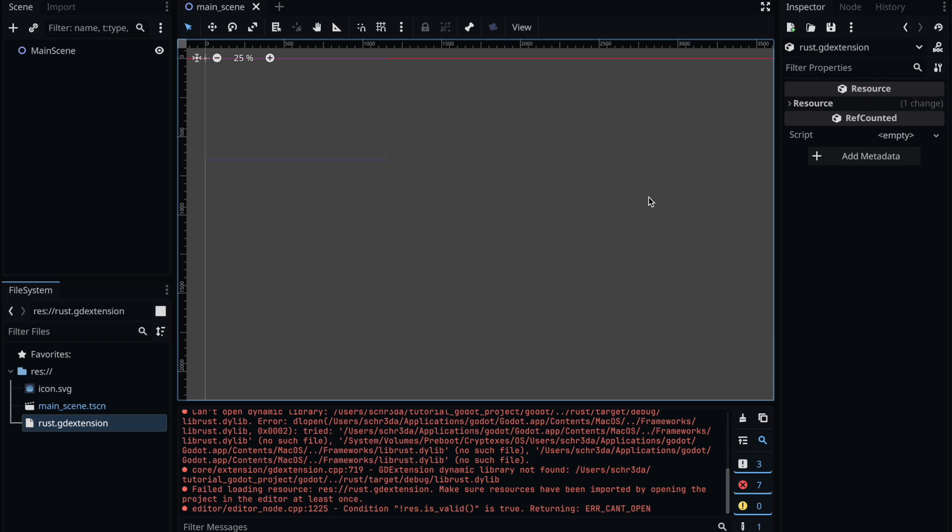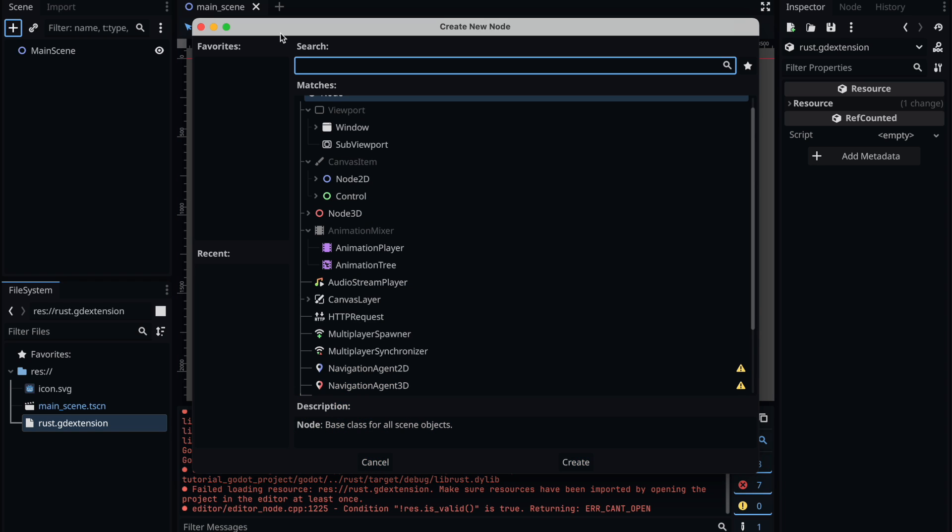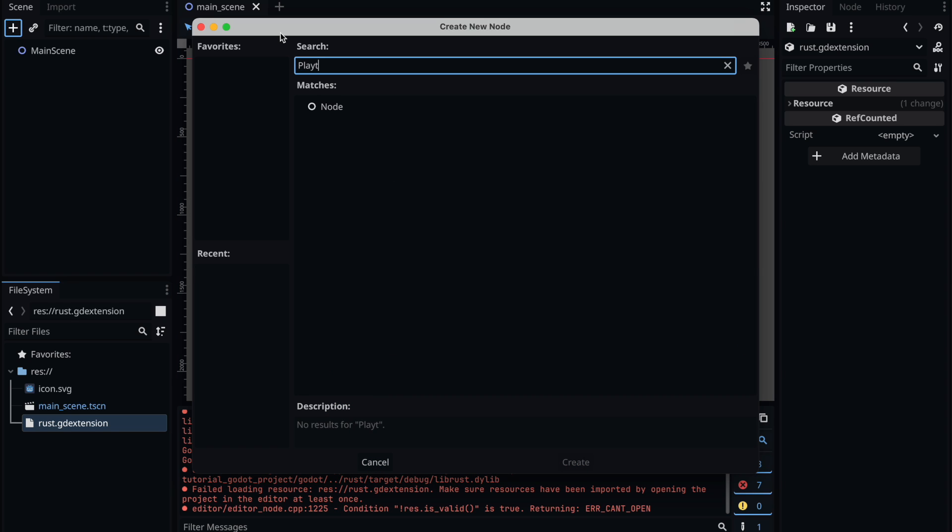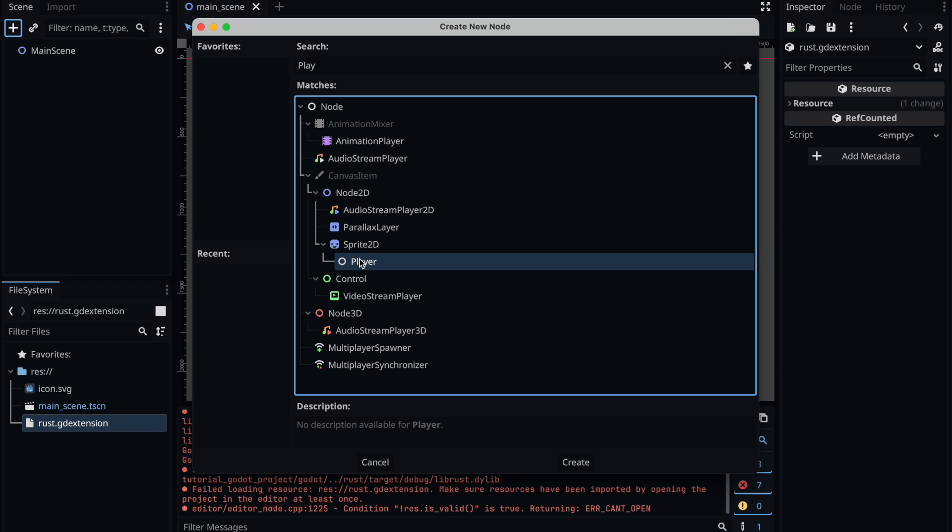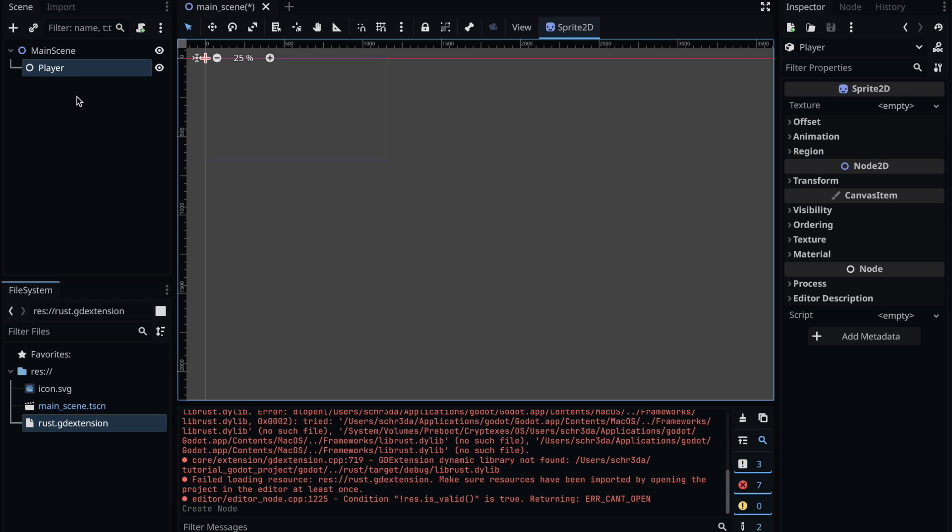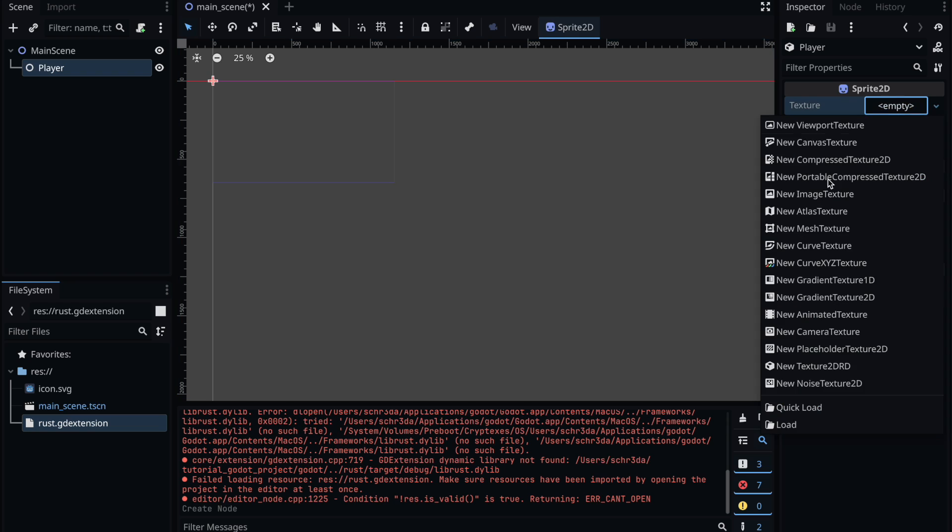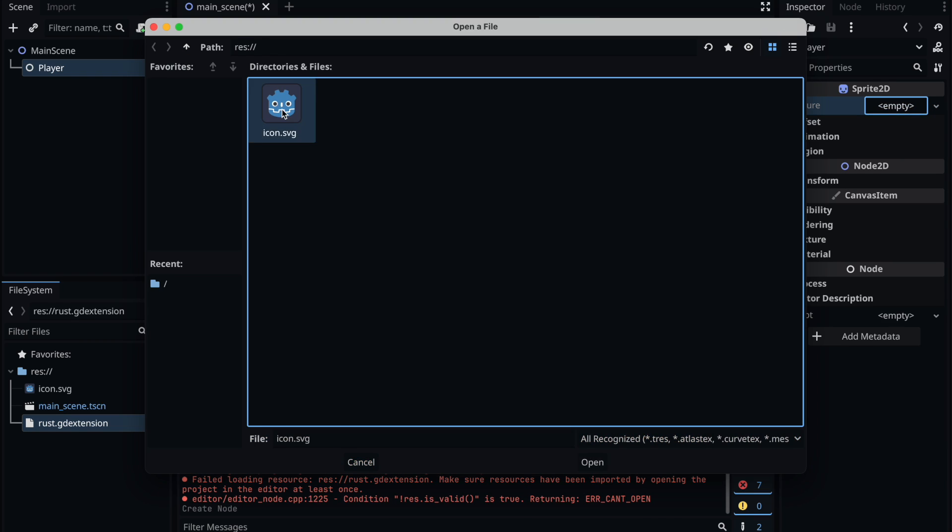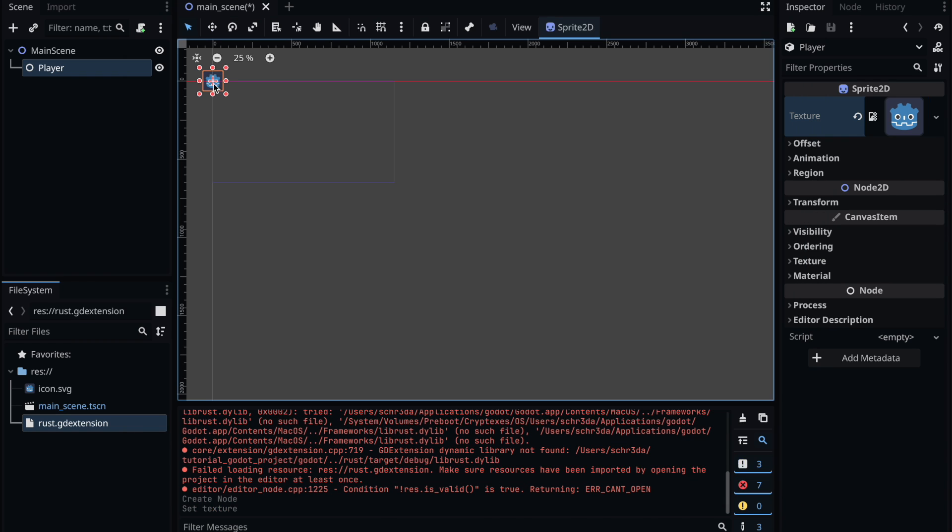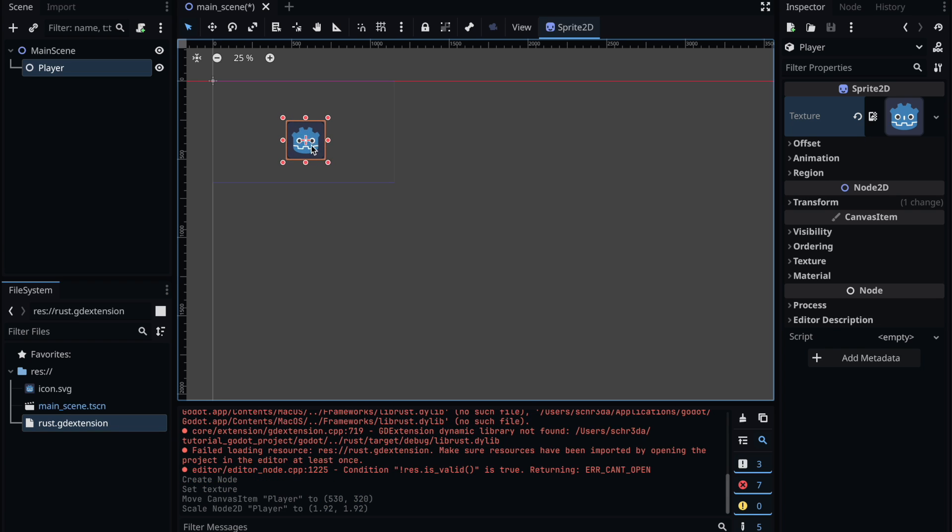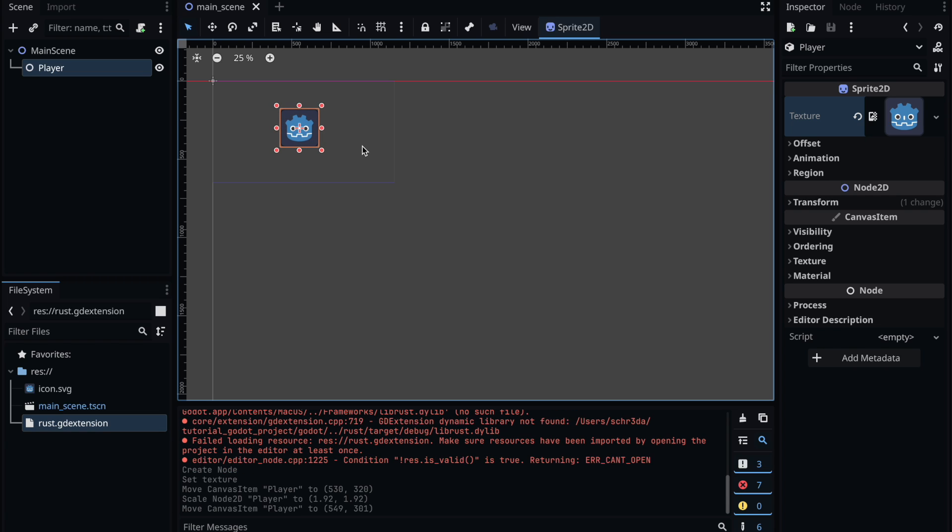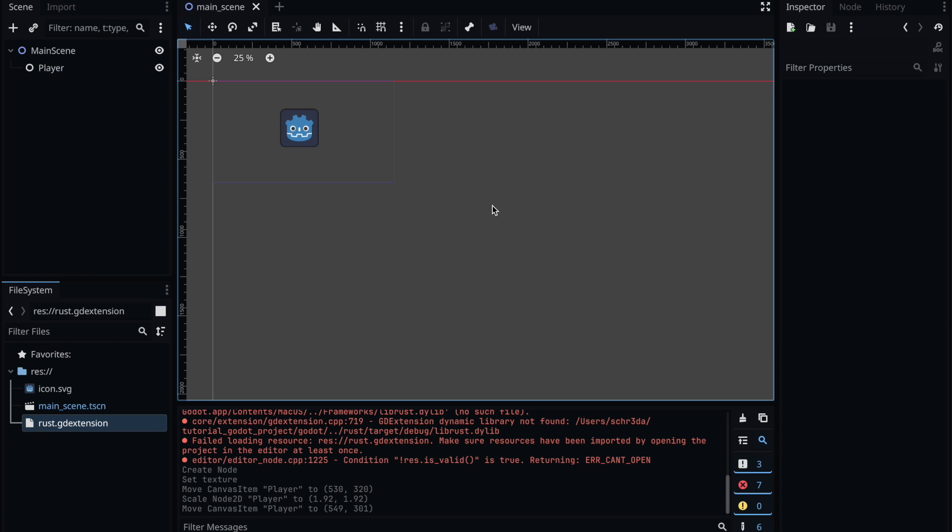When pressing again the rust godot extension we also notice in the right side of the editor that there was a change in the UI and therefore that's a sign that we can now reference our player. As you can see by adding a new node we are able now to add it. Let's then just add the new texture what we want to use for the player, resize it, and then just hit run and see if our whole thing is working. Don't forget to save of course.